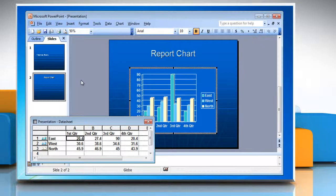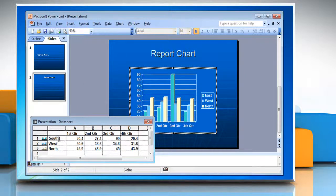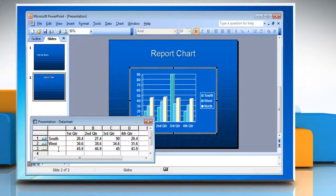If you have worked with Microsoft Excel or another spreadsheet program, the data sheet will look familiar. Insert or change the cell values in the data sheet according to your choice.